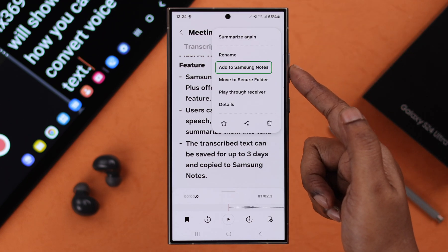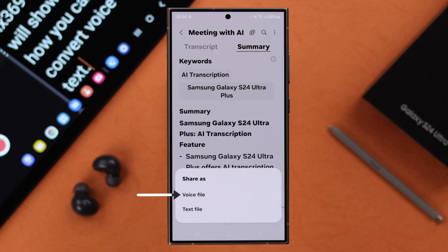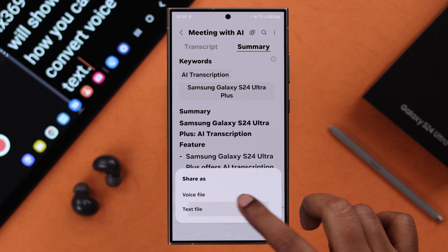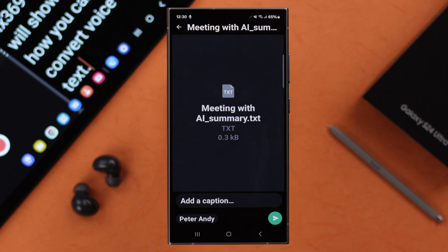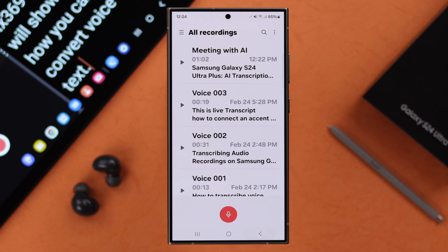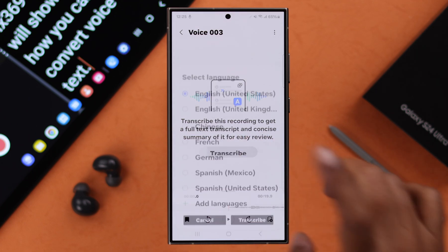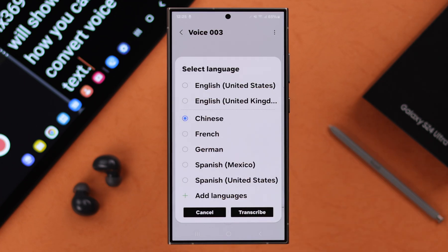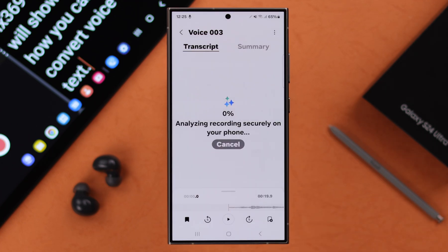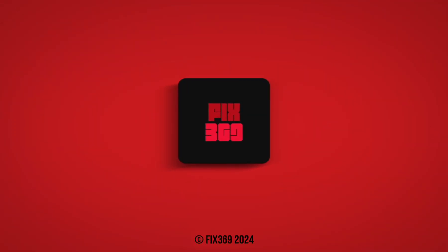Once the transcript and summary are done, tap on the three-dot menu to add it to your Samsung Notes, or share your voice file, text file, or both with whoever you want. You can also go to any of your previous recordings and transcribe them as well, in any language you want. That's how easily you can live transcribe on your S24 series phone. Thank you for watching.